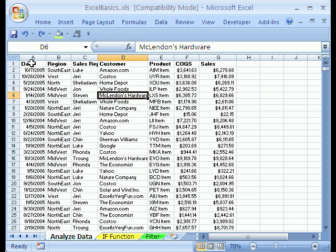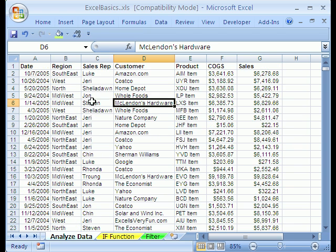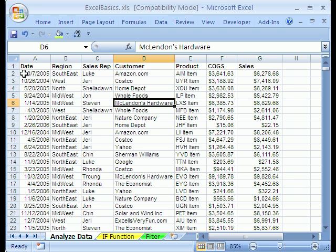That means field names at the top. So you can see I have date, region, sales rep. Field names at the top, those are columns or fields. All of the variable data in the sales rep column are sales reps, all the customers are customers. So field names, and then each row is a record.